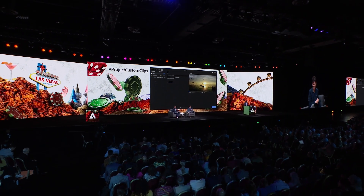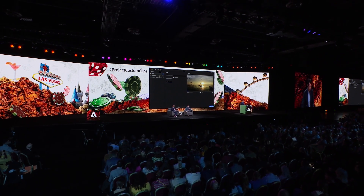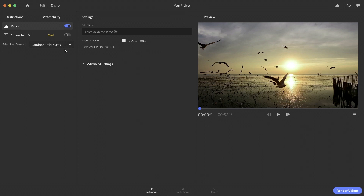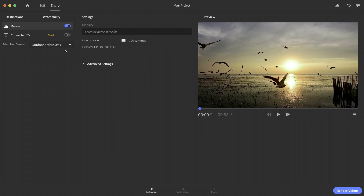Once I select the audience, I am presented with a watchability score indicating the predicted effectiveness of this video for the combination of channel and audience. It's a little bit like predicting the future. Our Custom Clip solution predicts that this video could be a little bit better, as indicated by the orange color.